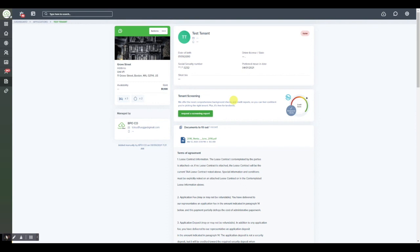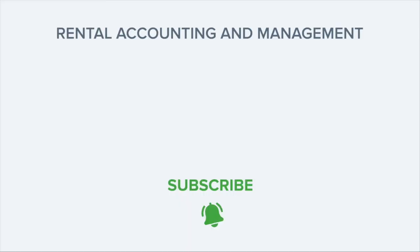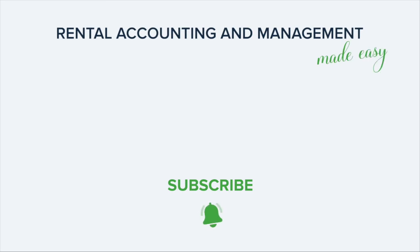And that is how easy it is to process background and credit checks for applicants on TenantCloud. To get started for free simply go to www.tenantcloud.com and click sign up today.